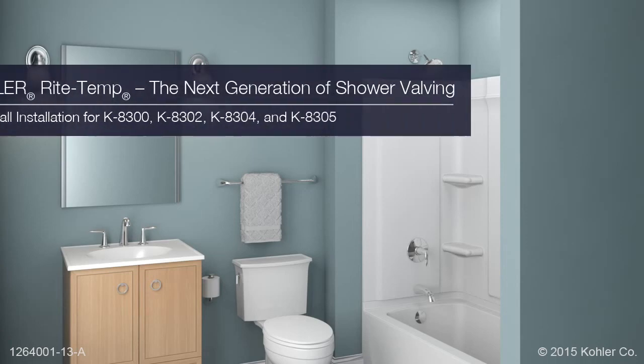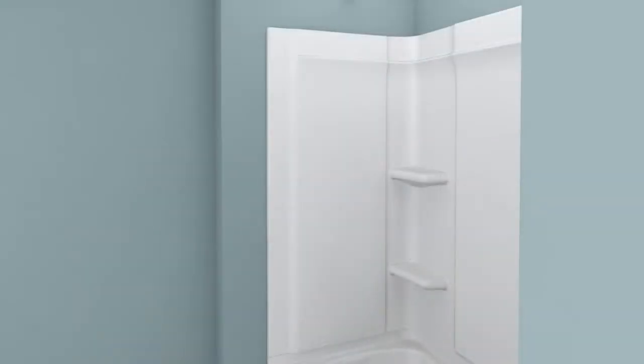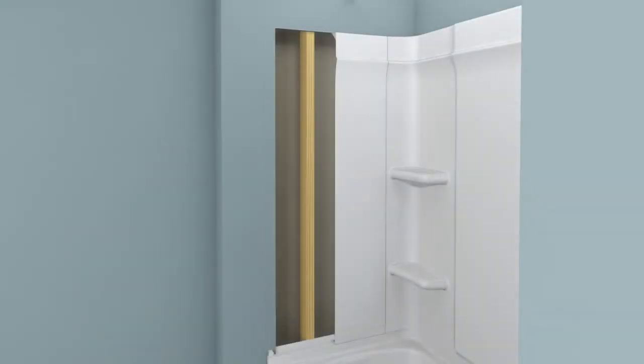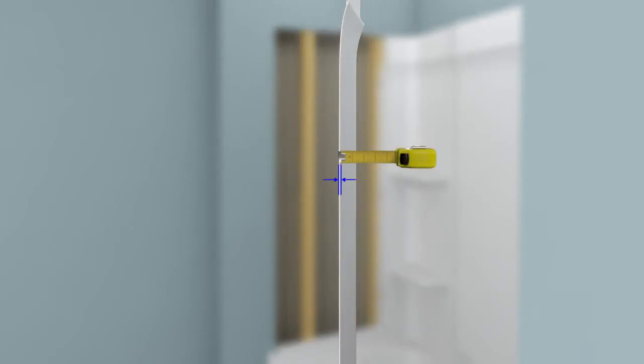Installing the Kohler RightTemp, the next generation of shower valving. Before beginning the installation, determine how thick the finished wall will be. This video will demonstrate installation for a finished wall that is less than three-quarters of an inch thick.